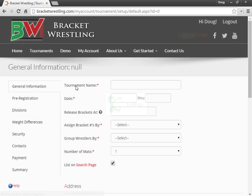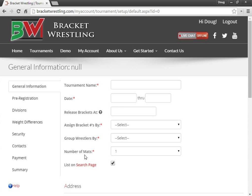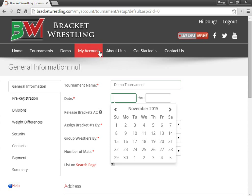This is going to take me to a wizard to go through each step the system needs to know for setting up the tournament. So tournament name, the date that you will be having the tournament.